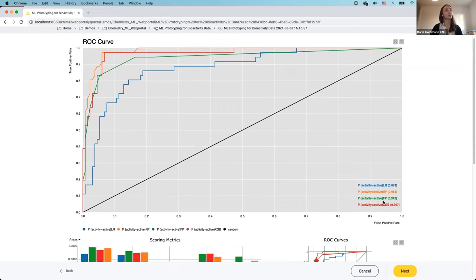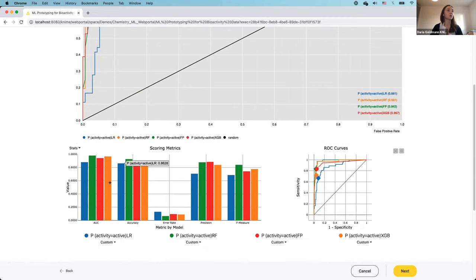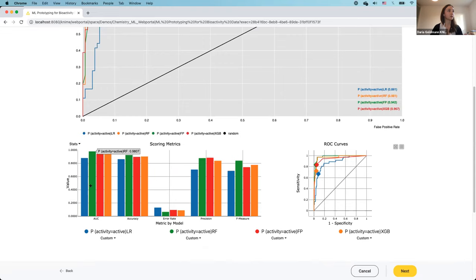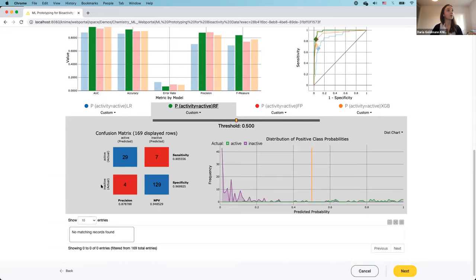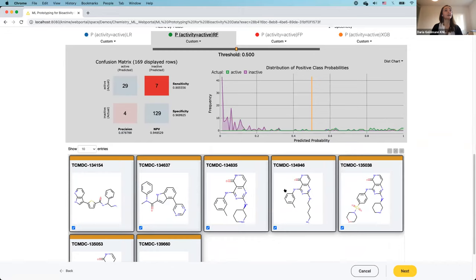This is the basic ROC view. I can also go into an expert view, which shows a histogram of different performance statistics — accuracy, error rates, and so on. I can select a model, for example random forest, which seems to have very high performance values. Below, a confusion matrix appears: blue cells are correctly predicted compounds, red are incorrect. I can click on cells to see the corresponding molecular structures in the tile view below.